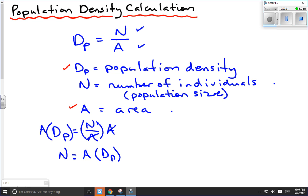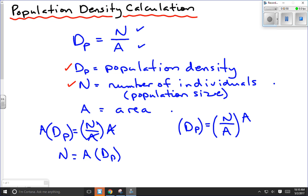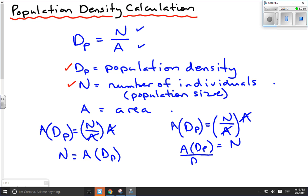There's another possibility: what if you're given the size of the population and the density, and you need to find the area? Starting with our original formula, DP = N/A, we rearrange to solve for A. First, multiply both sides by area to remove the fraction, giving us A × DP = N. Then divide both sides by DP, and we're left with A = N / DP. So given any two of the values, we can find the third.